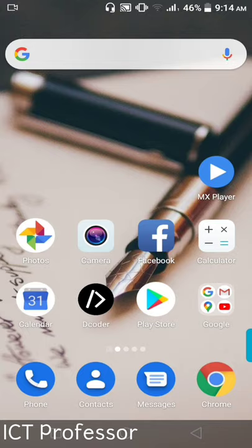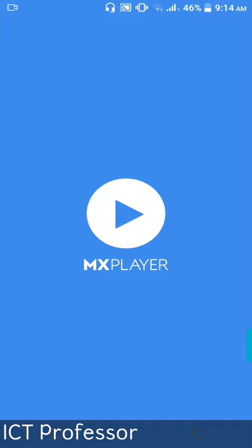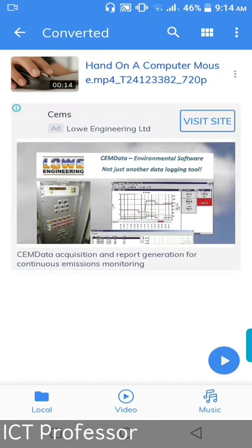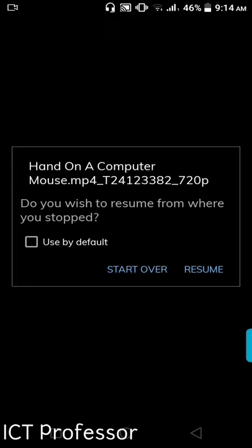This is the video file that we are going to work with. We are going to start MX Player and open the video in the converted folder. We are going to click the mouse button and start the video.